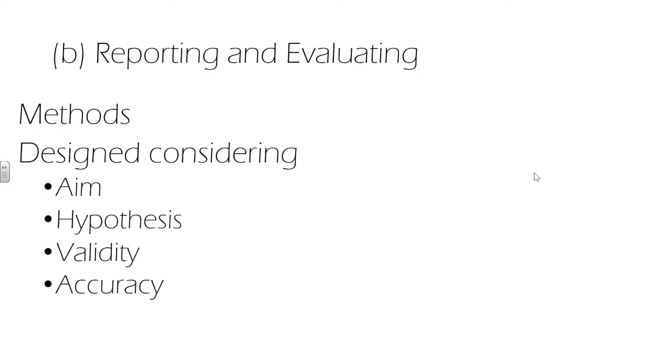Next, we cover the method section, which should contain enough information to allow another investigator to repeat your work. Methods are often adapted from previous studies, which either cover similar aims or use a similar organism. So it's OK to get a lot of your method from someone else's paper.